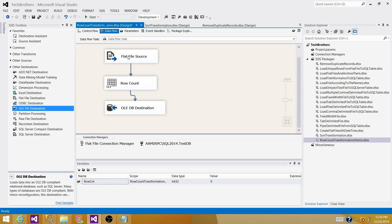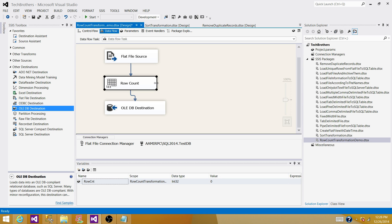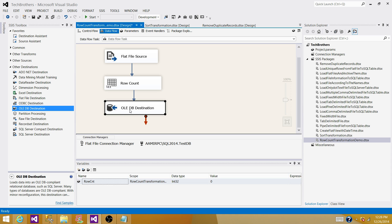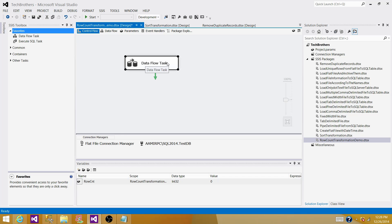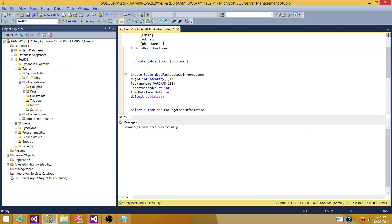So what is going to happen: the Flat File Source will read the records from the flat file, the Row Count transformation will save the count of total records passing through it into the variable, and all records will be written to the OLE DB Destination — our SQL Server table. Next, we have read the records and saved the count in the variable, but we are not saving that count into the logging table yet. So let's create that table if it is not there.